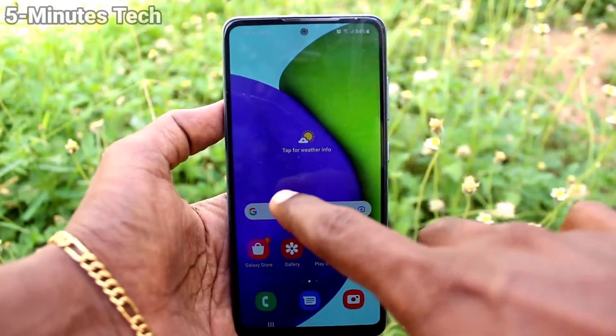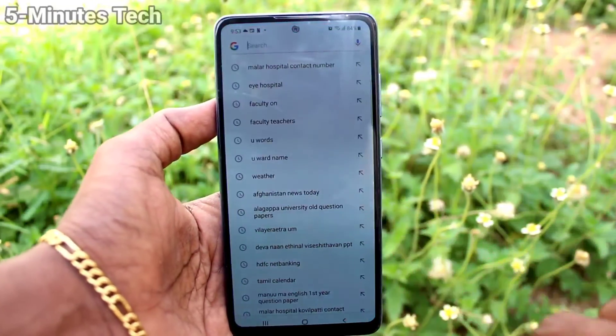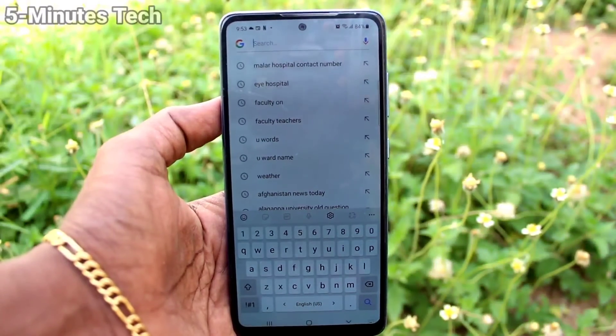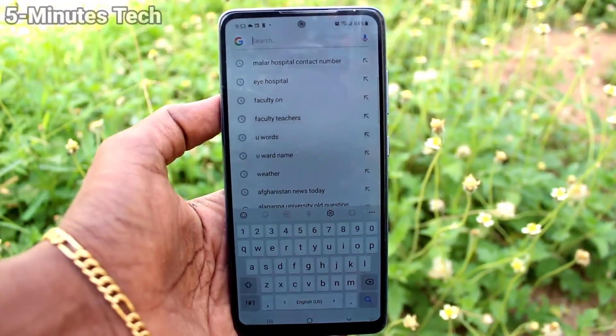In this way you can easily change the theme for the keyboard on the Samsung Galaxy A52. That's it, friends — bye!